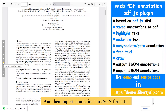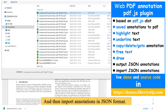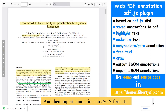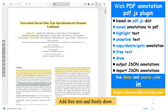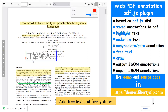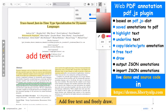Import annotations in JSON format. Add free text. And freely draw.